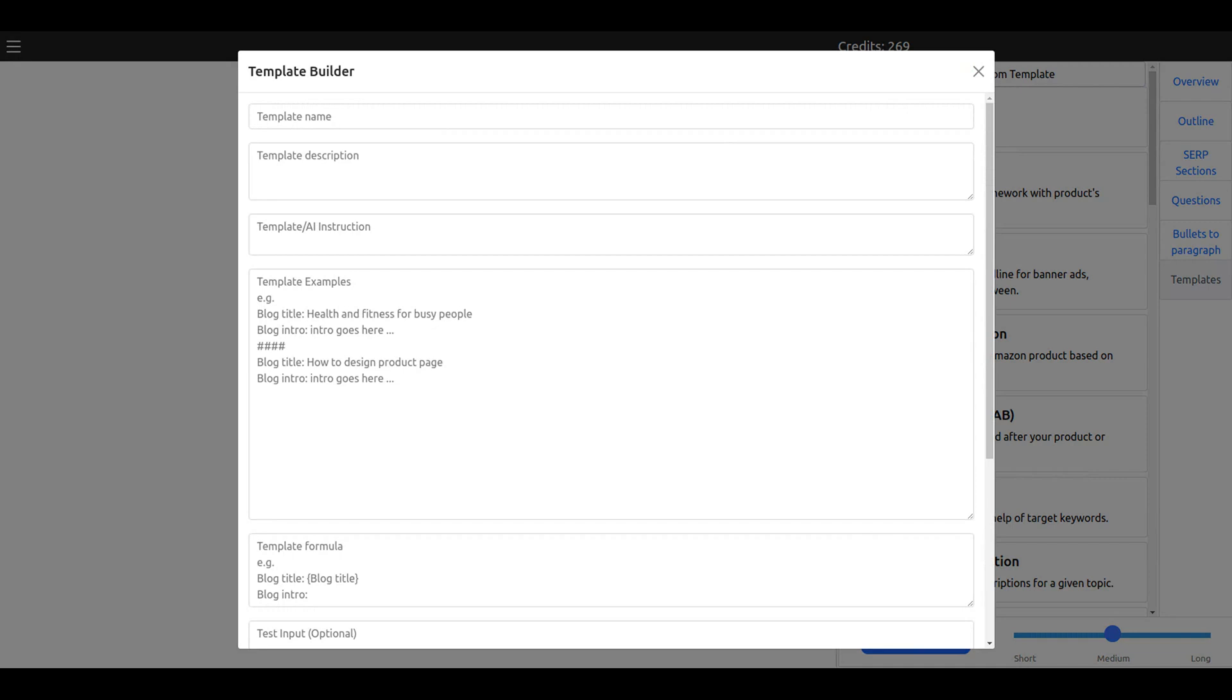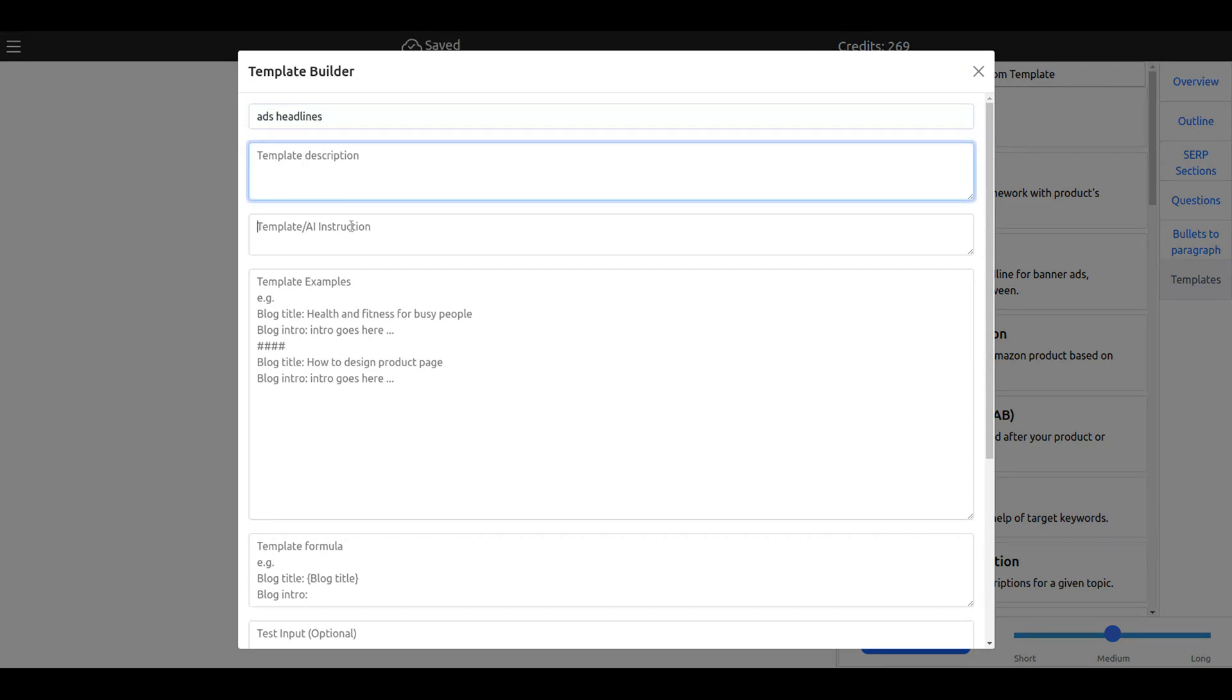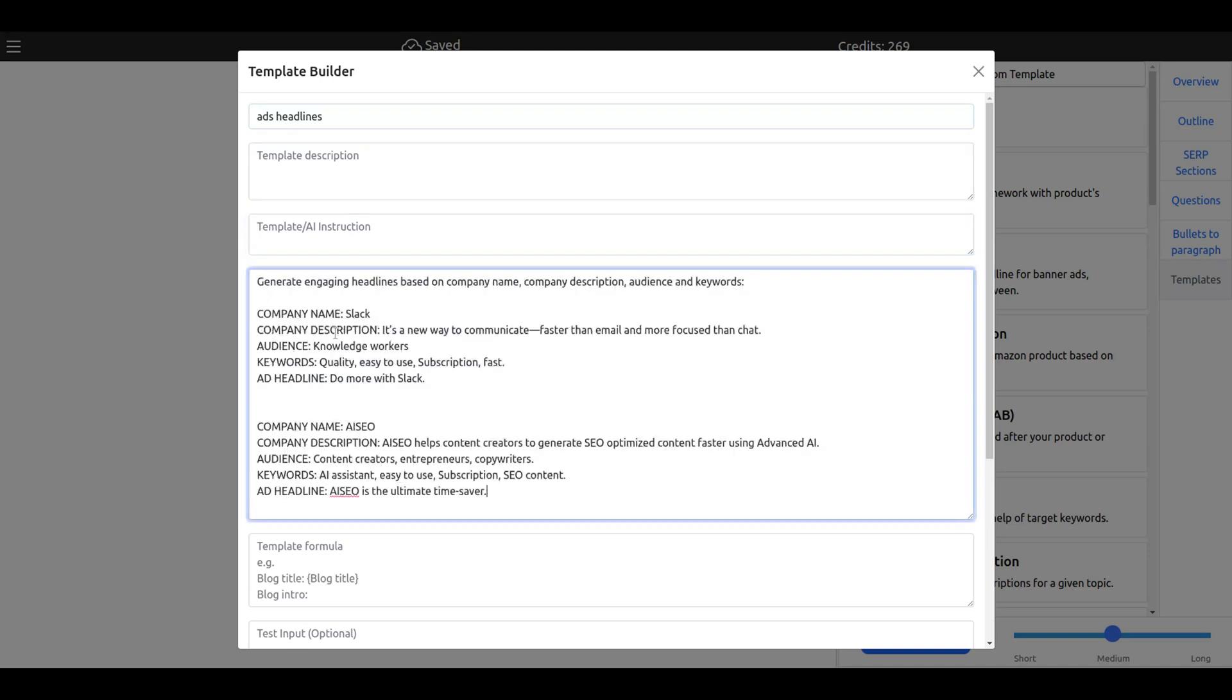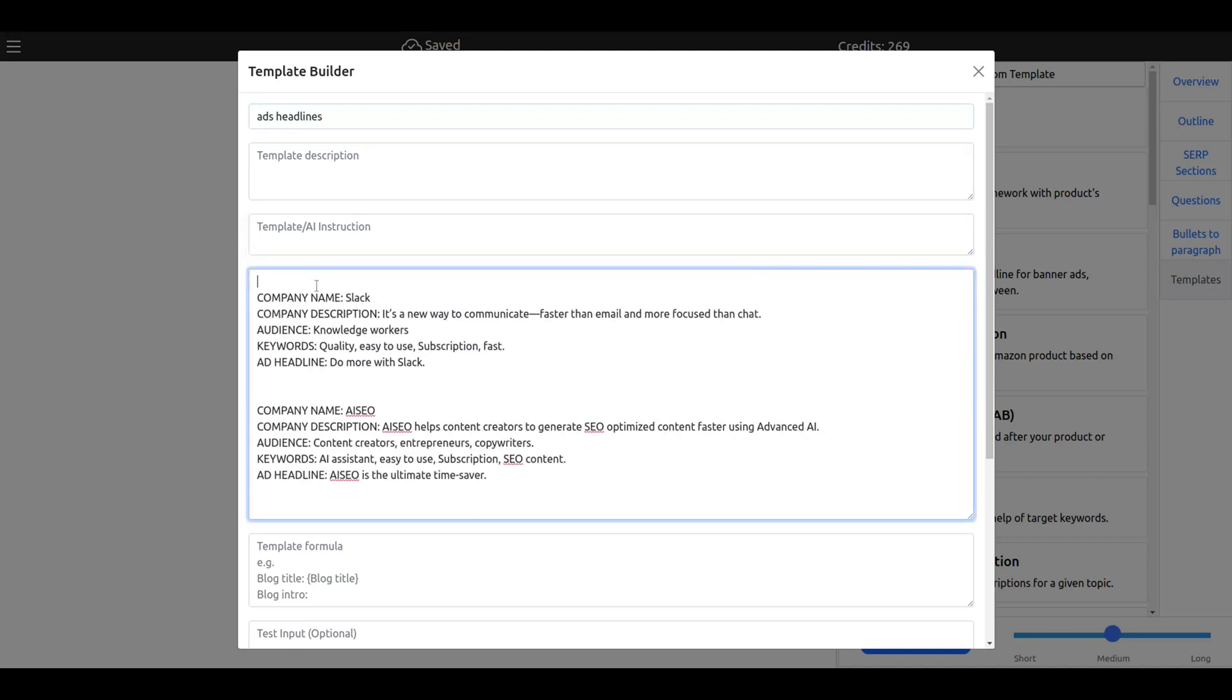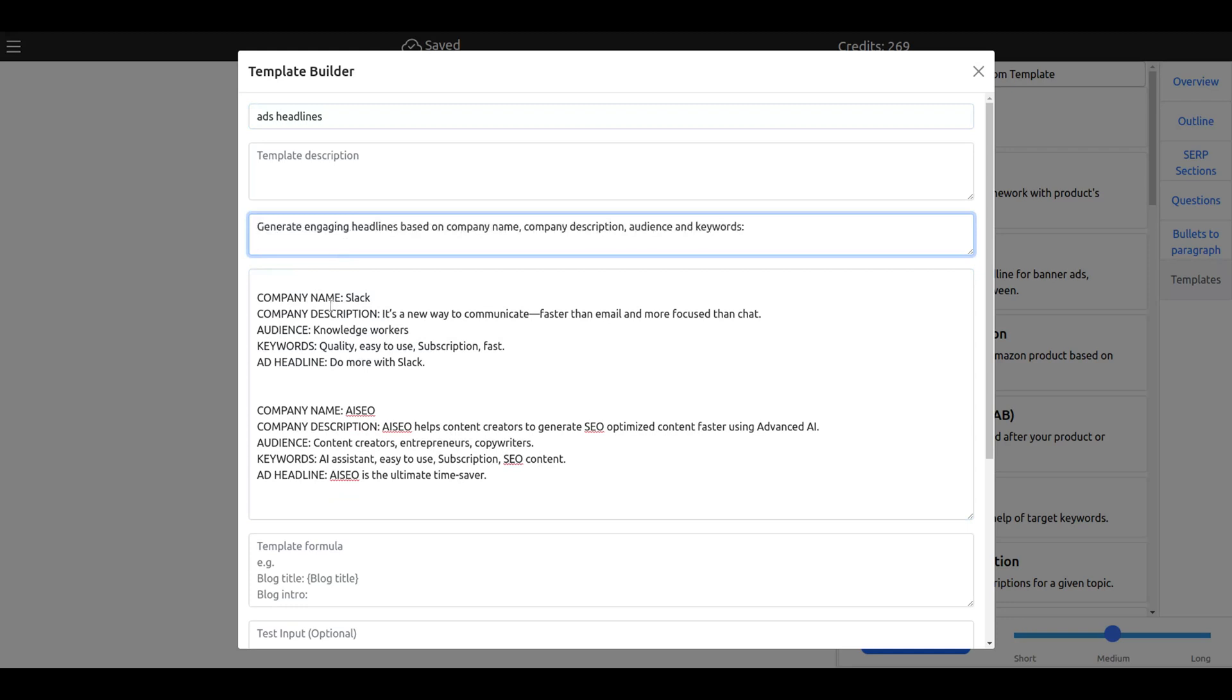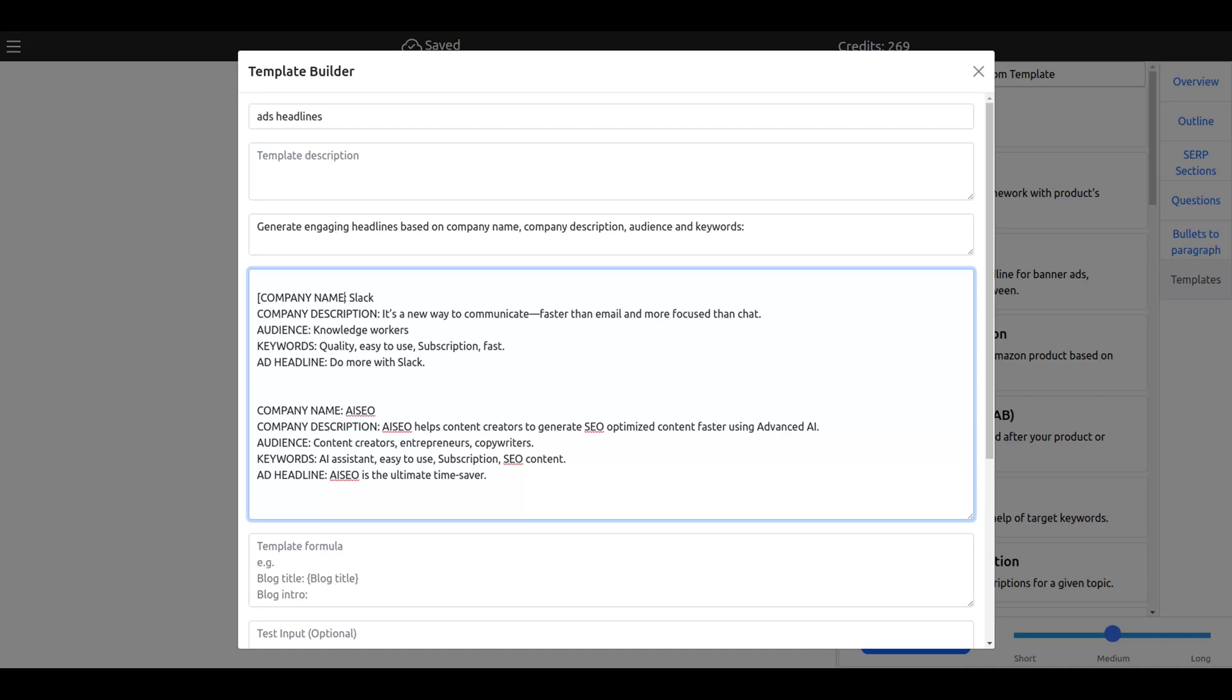For this one I will make ad headlines. It will have four inputs - the name, the description. Let's say ad headlines. The description, the instruction, will be create engaging headlines. As I say, I personally use those dashes, but if you don't use it, that's fine.